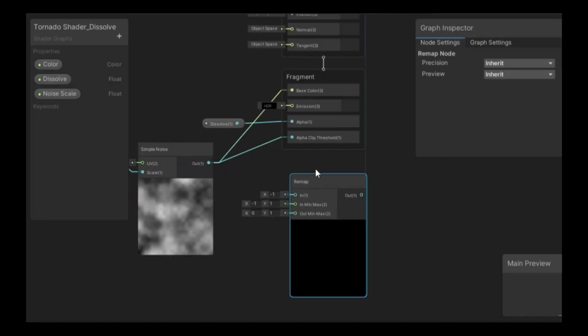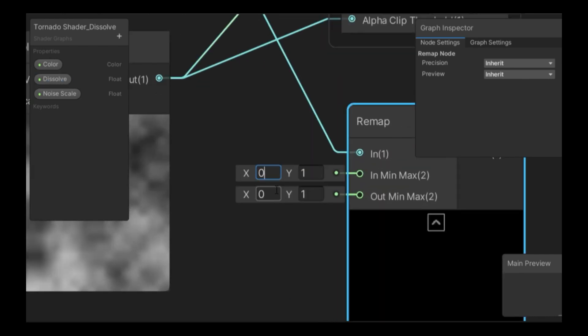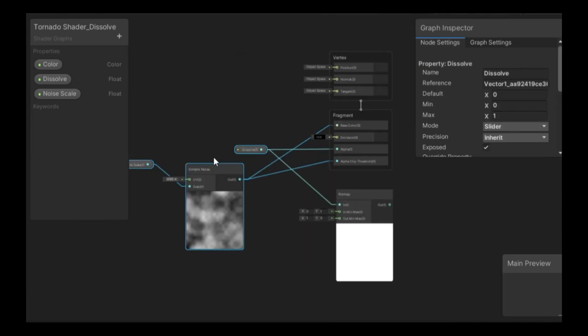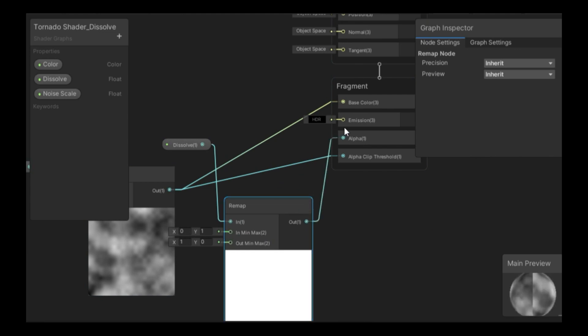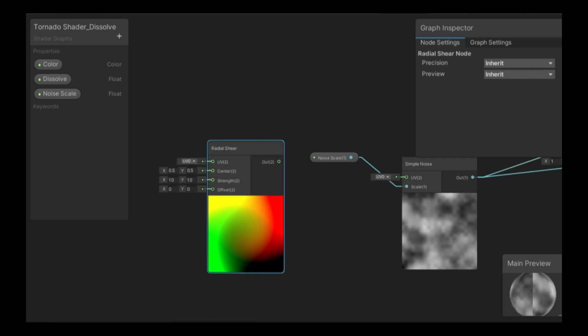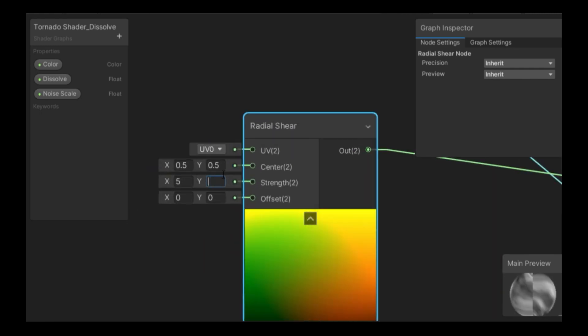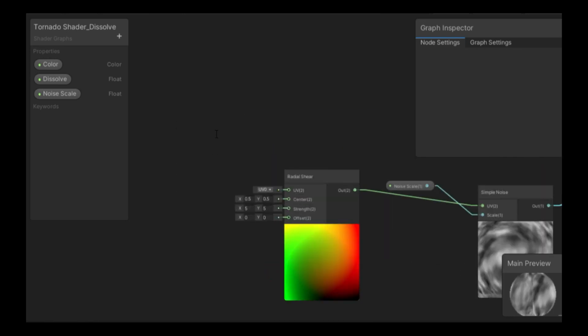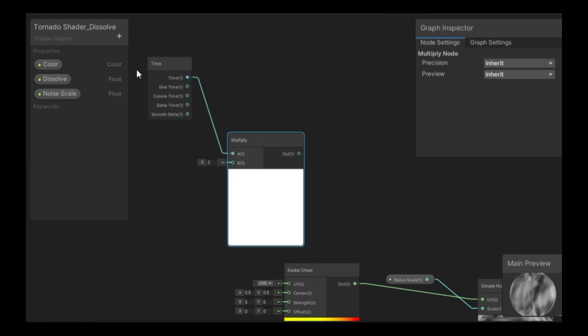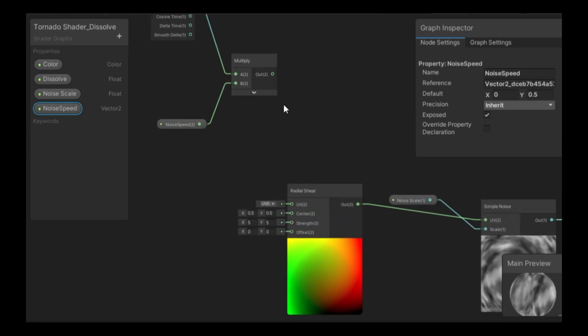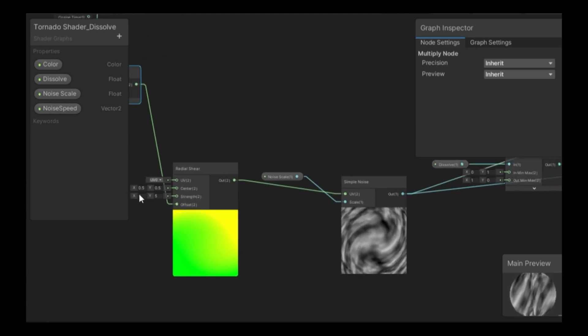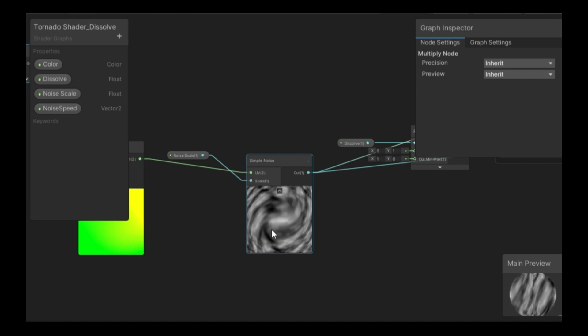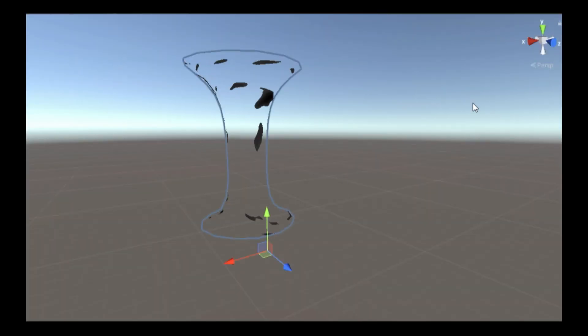Let's invert the dissolve with a remap node. Basically, the zeros that come in will become ones and the ones that come in will become zeros. Then, we connect the remap to the alpha so that we can have the inverse of the dissolve. Let's use the radial shear to create an interesting effect, especially for a tornado. You can control the strength right here. I'm going to leave it at 5, but to animate this, we need the time variable and multiply it with the vector 2, which is going to be called the noise speed. Change the default value of 0.5 on the y-axis and connect it to the multiply to the offset. Here, we got a very interesting effect going on. If you save it, you kind of start seeing something interesting, especially on our tornado mesh.